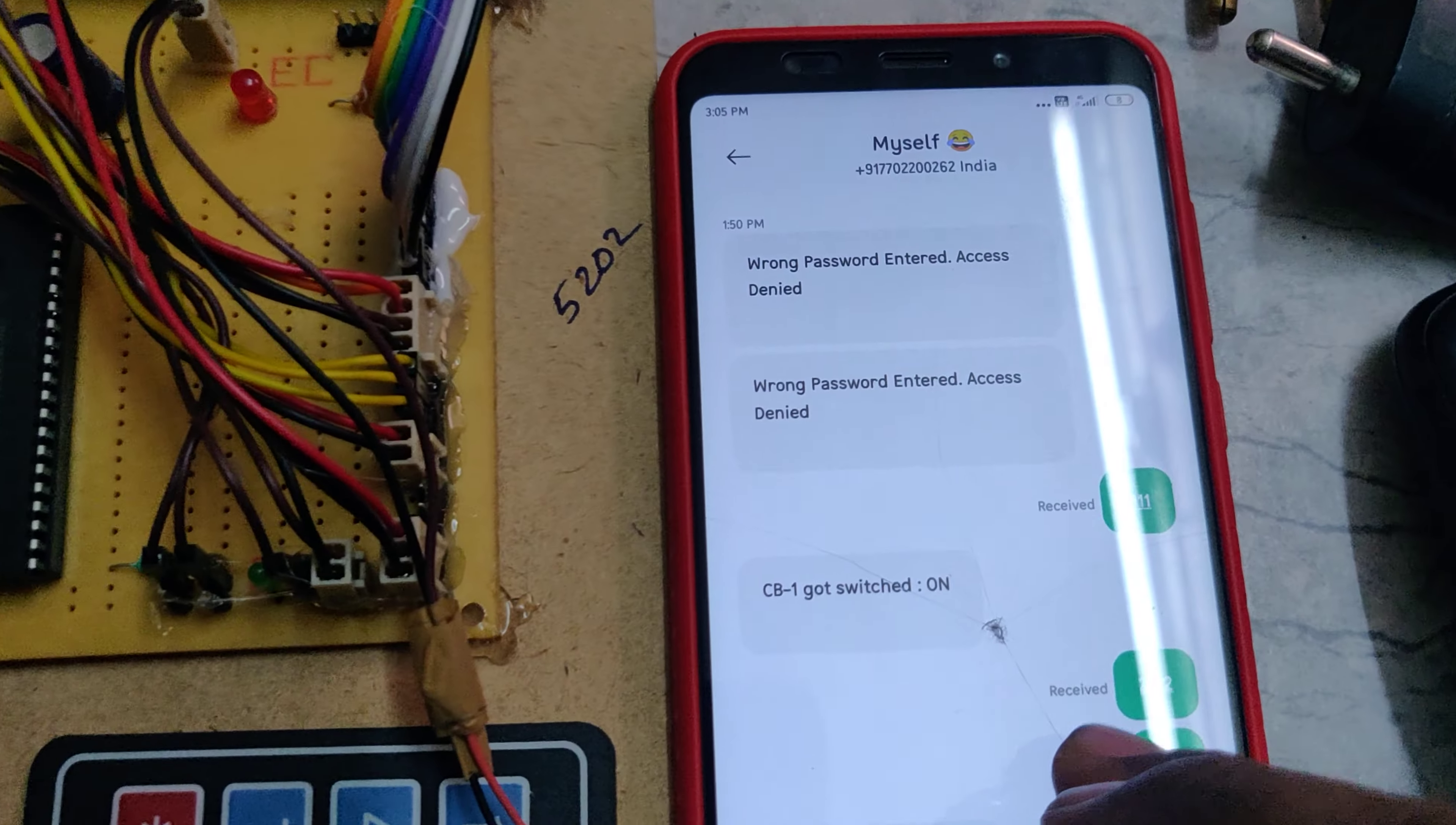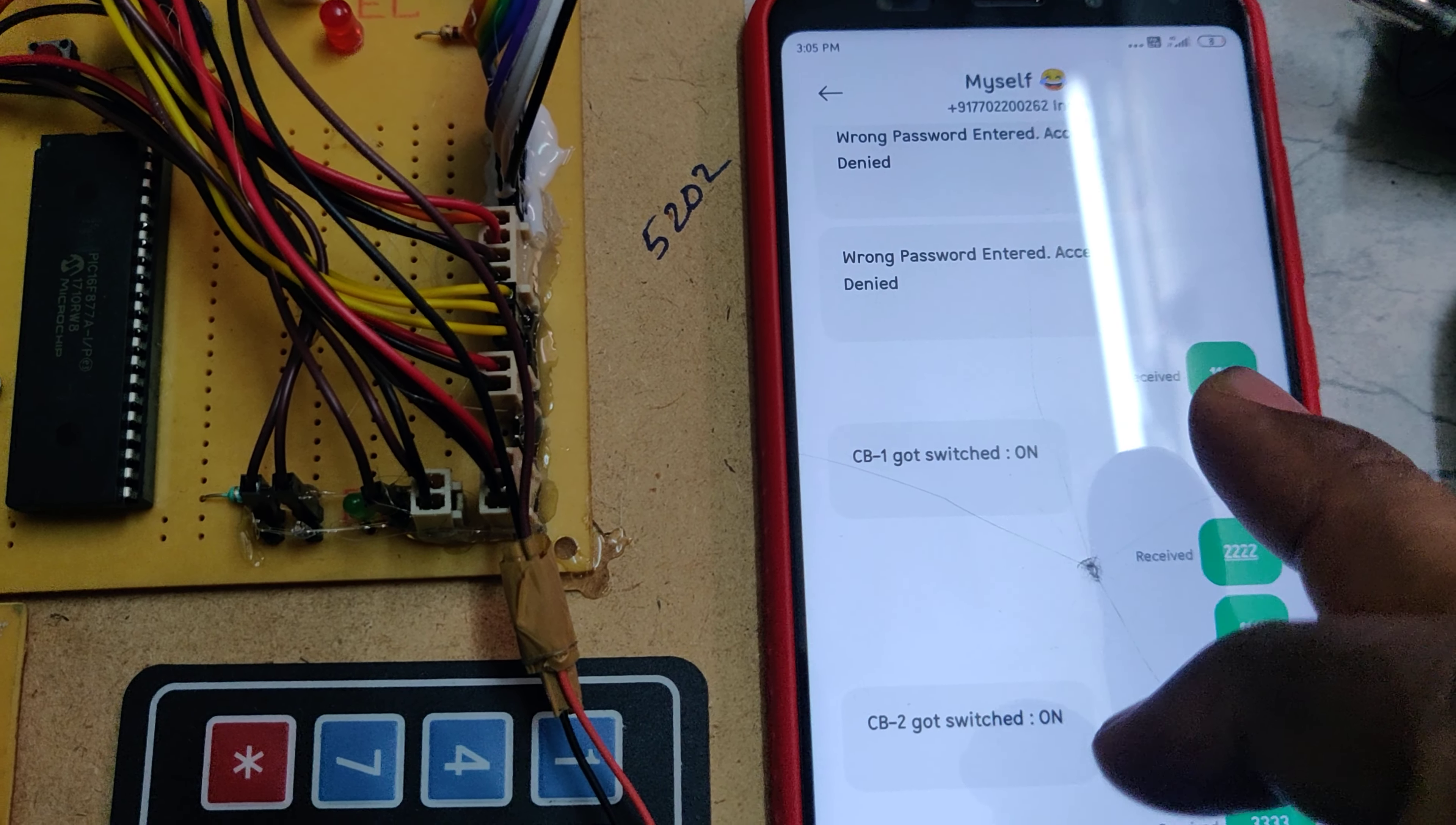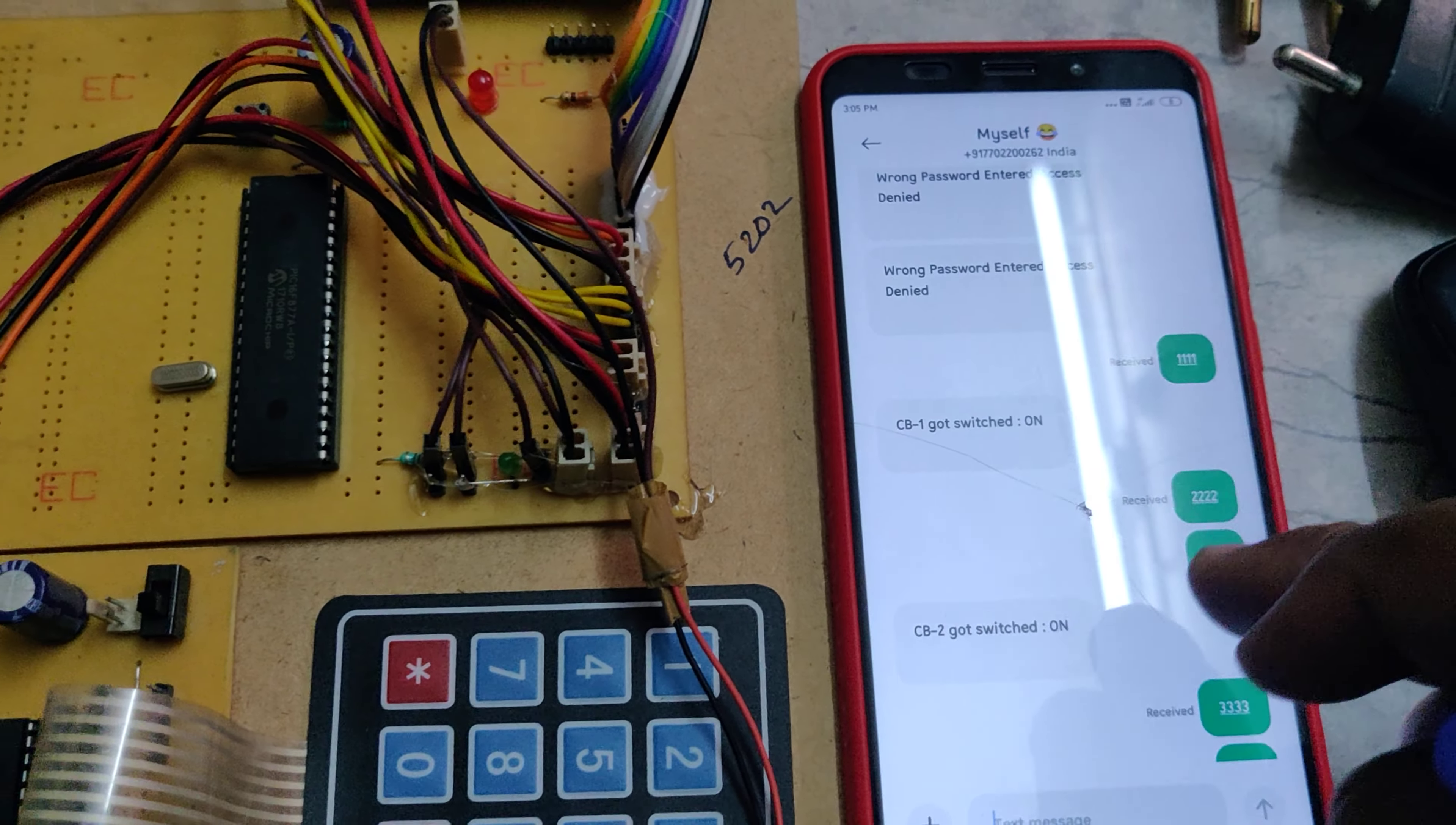These are the messages we will receive whenever the wrong password is entered. We can also access the circuit breakers by entering the correct passwords.